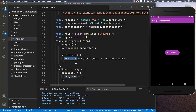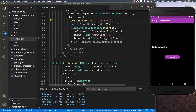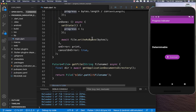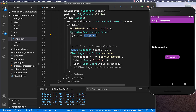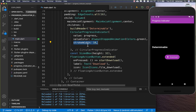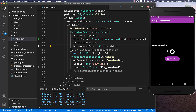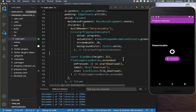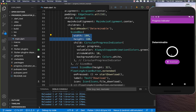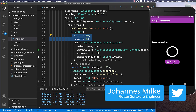Now we show the real progress in a CircularProgressIndicator. We create it and pass in the progress field as its value. We set the color to green using AlwaysStoppedAnimation, define the stroke width, set a background color, and wrap it in a SizedBox with a defined width and height for a larger indicator. If we download the file now, you can see the progress showing correctly.